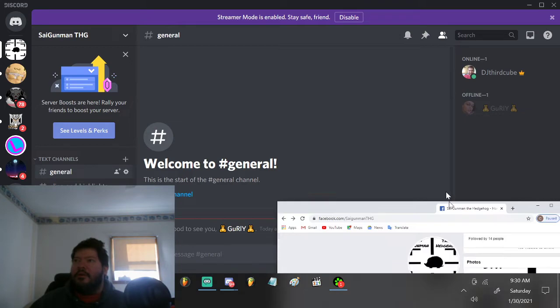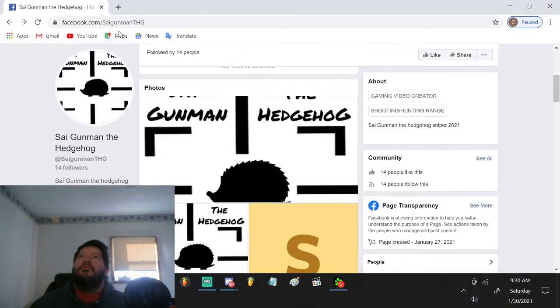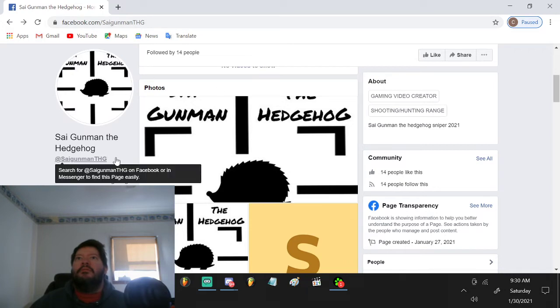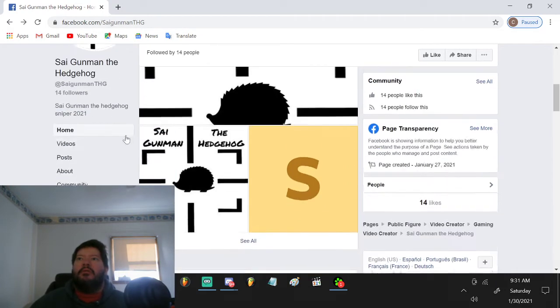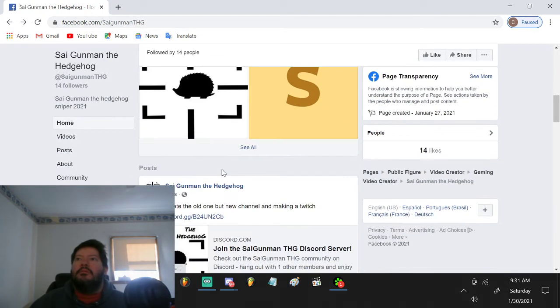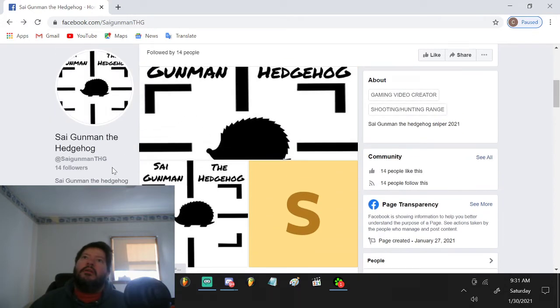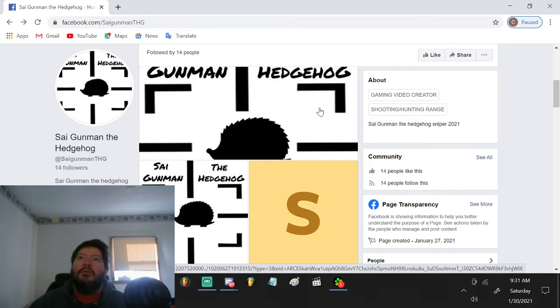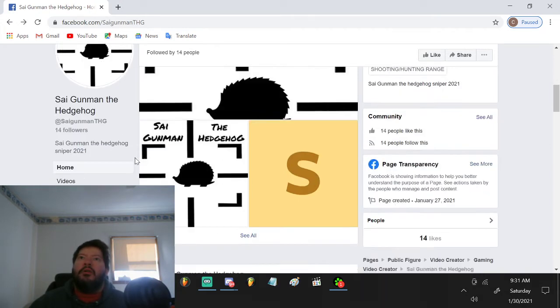And then on Facebook, we have Saigunmin TAG. TAG on both. If you want to like and subscribe to the channel, I'll have the links below. And I'm working on a couple other things for the videos.